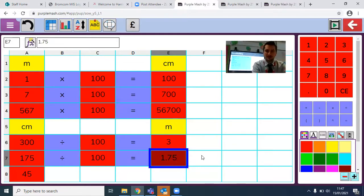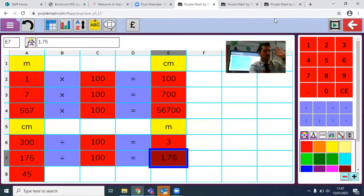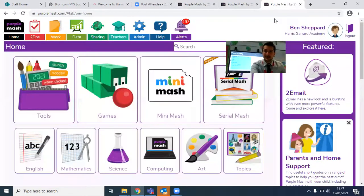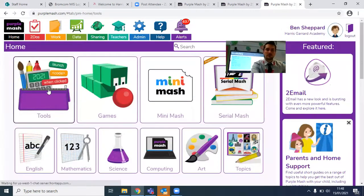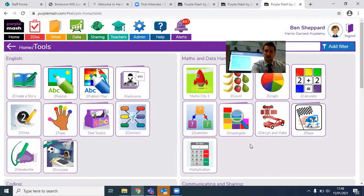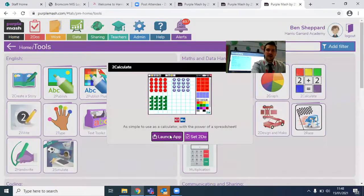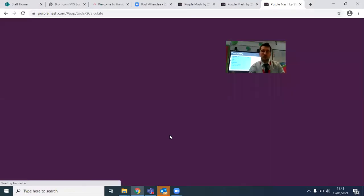If you've had a go at this, there is one more challenge I'd like you to do. For this challenge, you're going to have to come out of this window. If you want to save this, you can click on the right-click button here, save this work as your name, and you can hand it in and share it with your teacher to show them that you've been able to convert from meters to centimeters and from centimeters to meters.